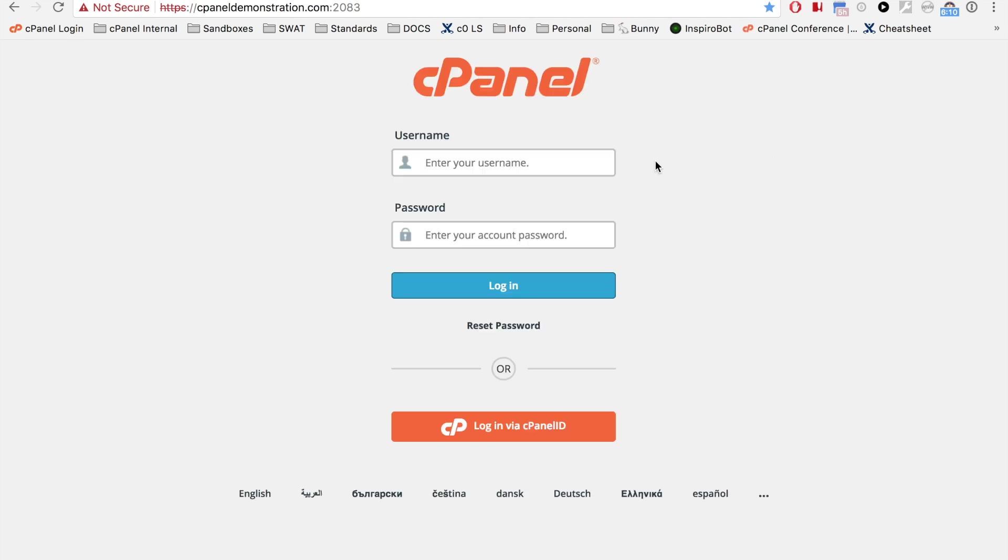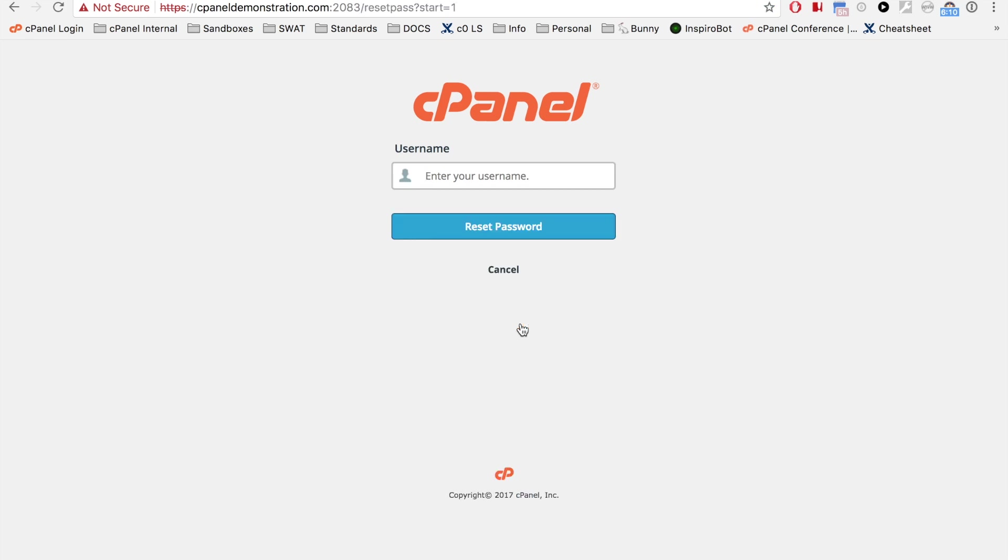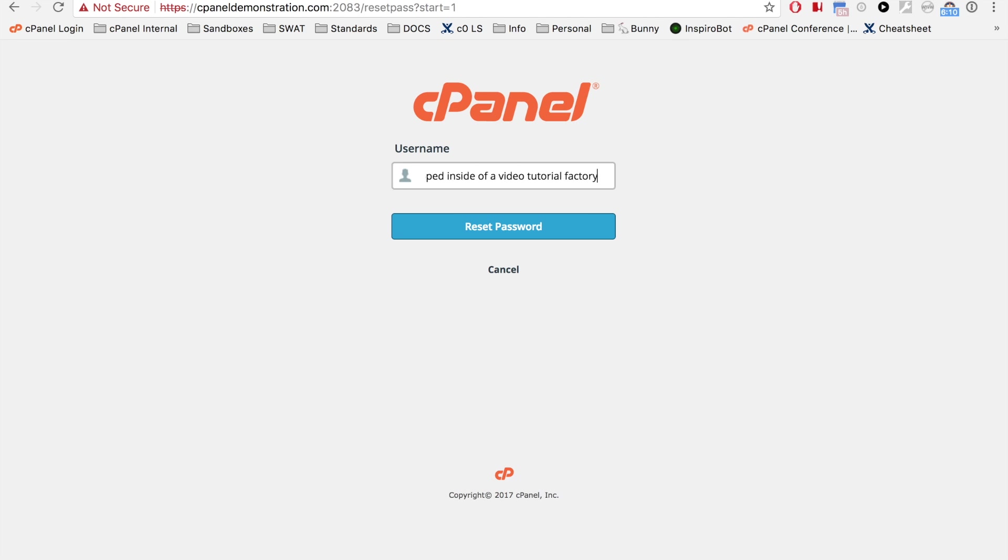Did you forget your password? Click the reset password button. A new interface will appear where you can enter your username, and the system will email you a link to reset your password. I'll click cancel to go back to the login interface.